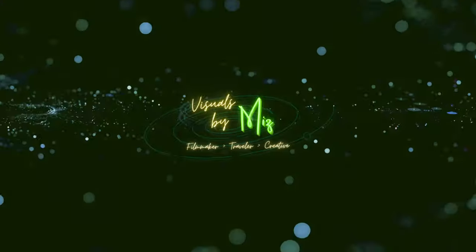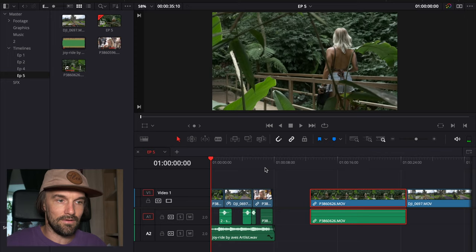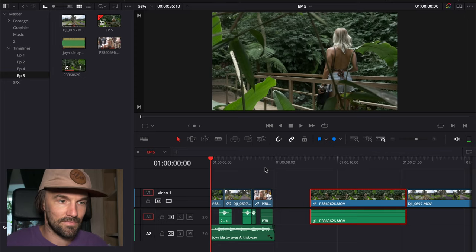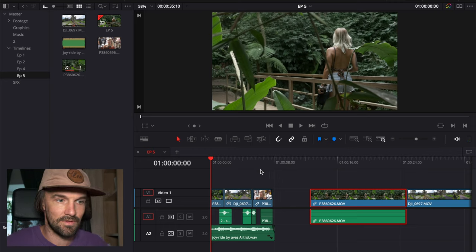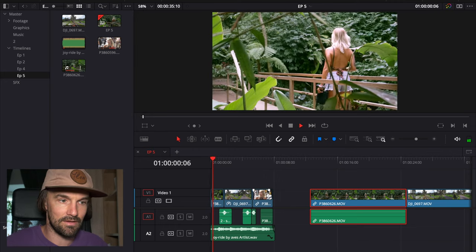Yo what up people, so today I want to show you one of my favorite features in DaVinci Resolve and that's speed ramping. So let's jump in. Okay, as you saw in the intro, this is what I made.